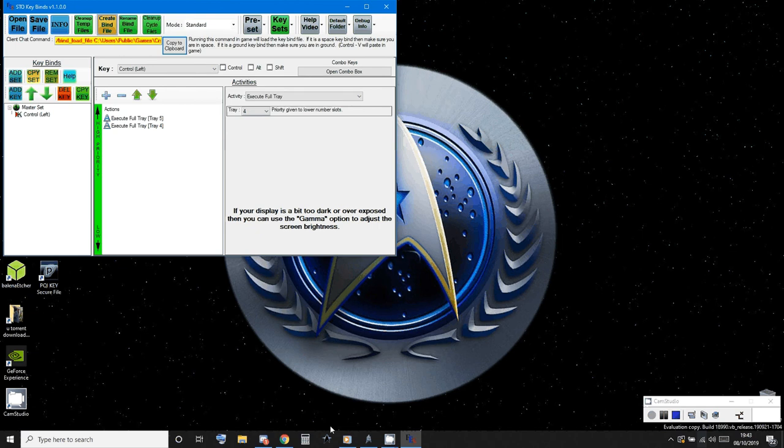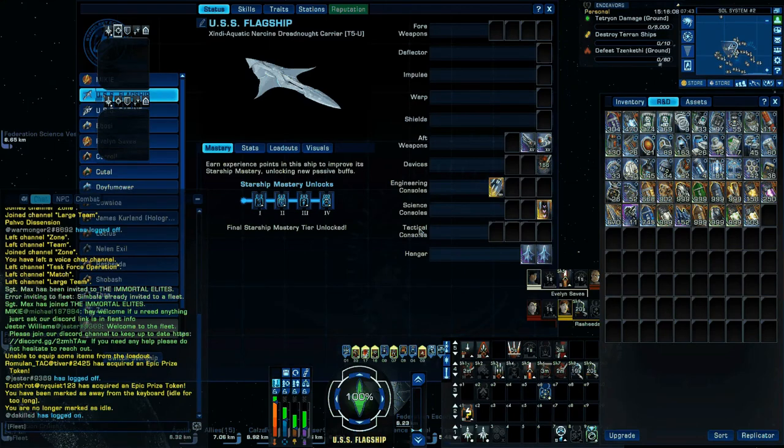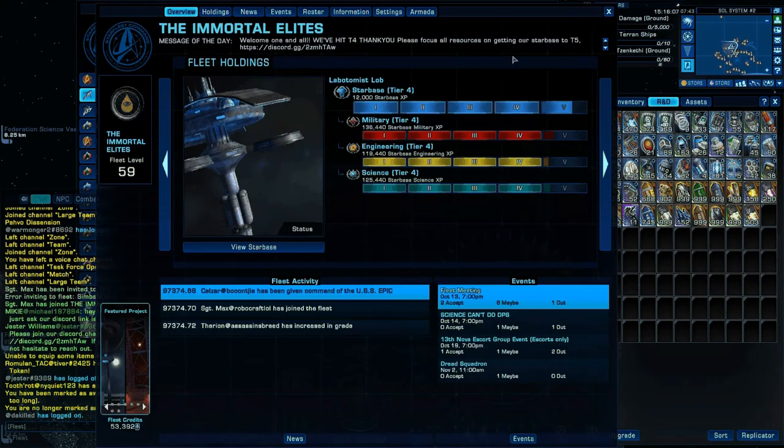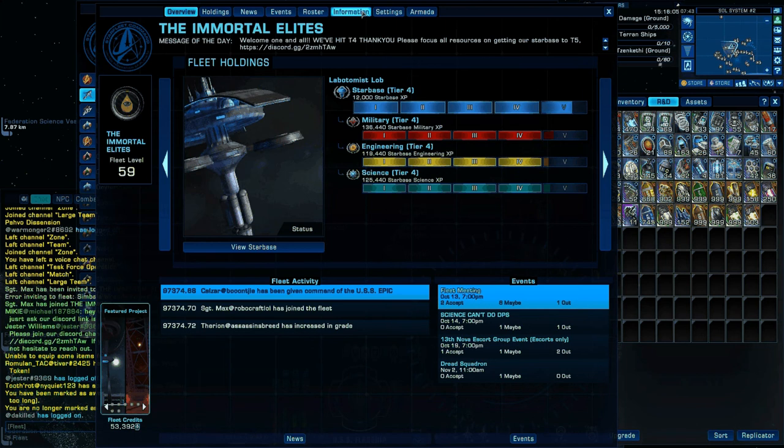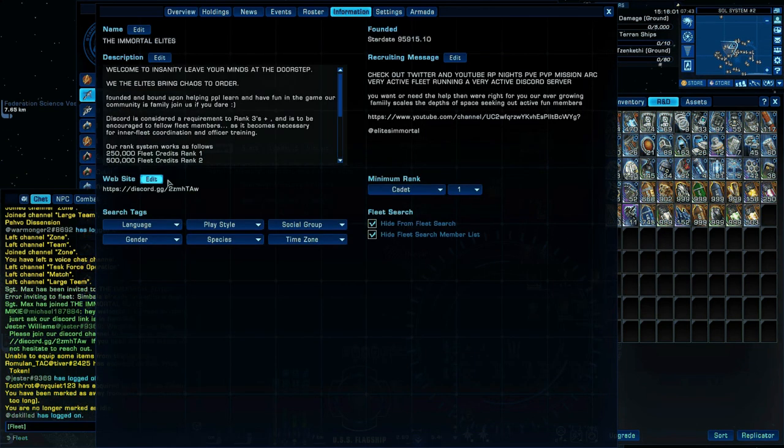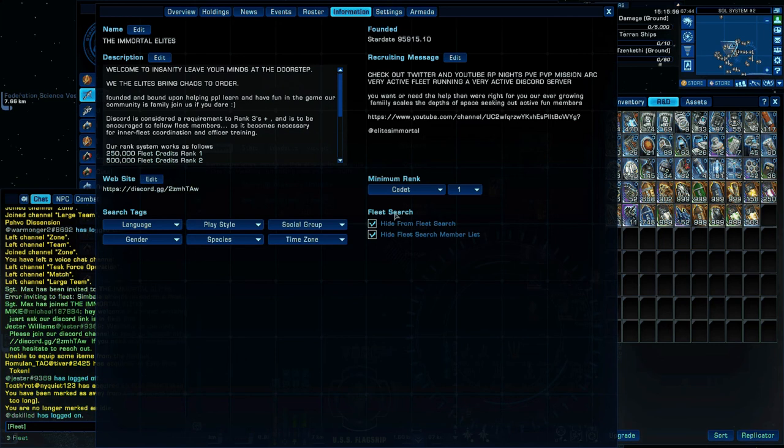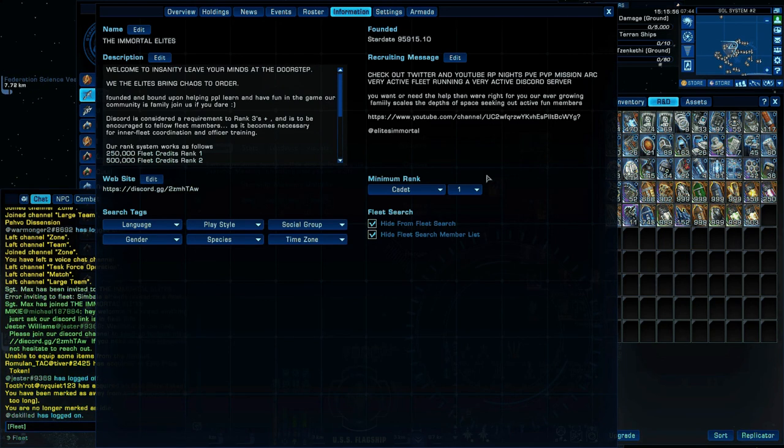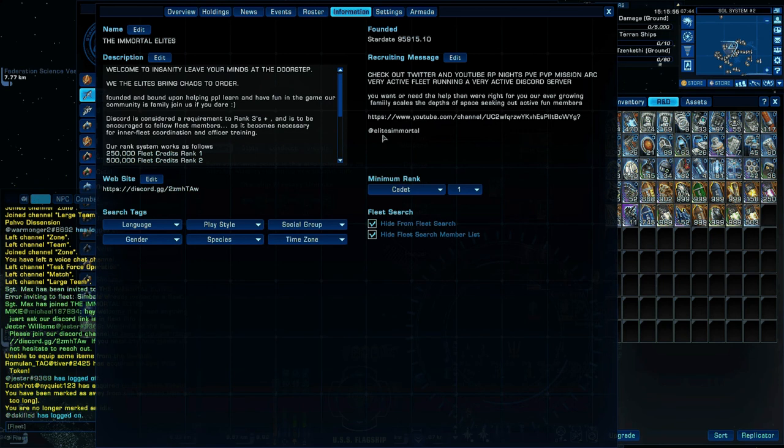Can I just point out guys that this is our Twitter and also our YouTube information. So down here we have our Discord and YouTube here and our Twitter at handle.